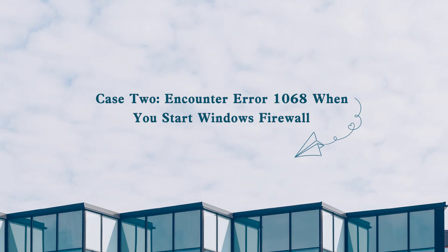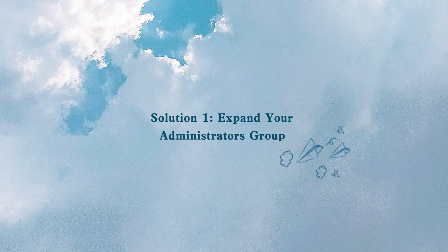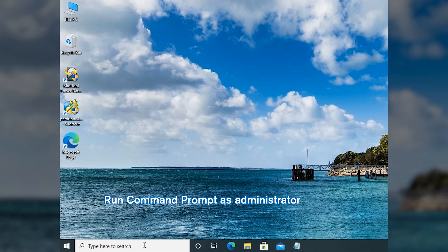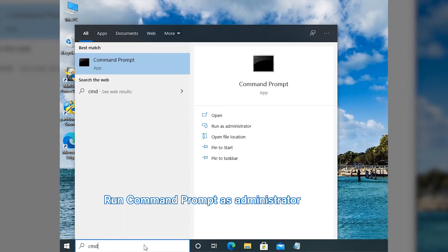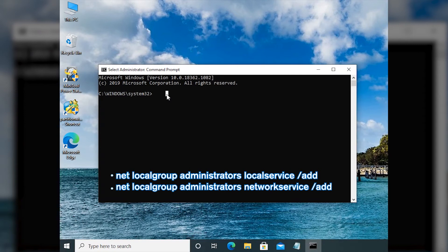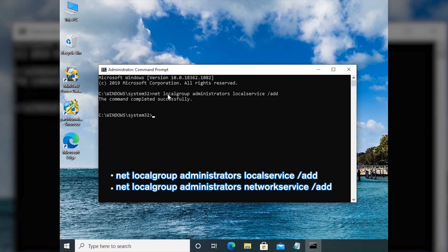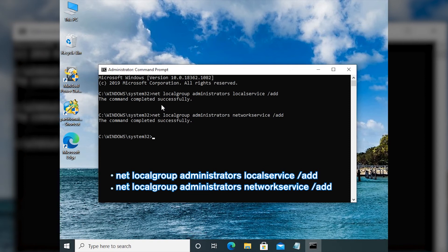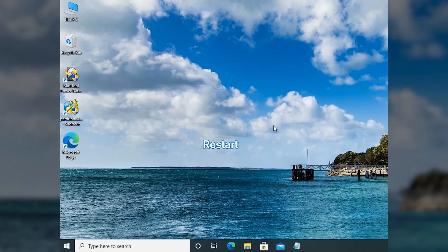If you get the error when you start Windows Firewall, expand your Administrator's group and run Command Prompt as Administrator. Then input each command as the screen shows and press Enter. Close Command Prompt and restart your computer.